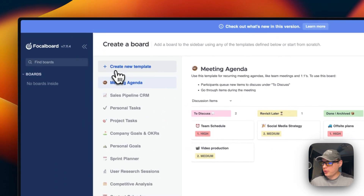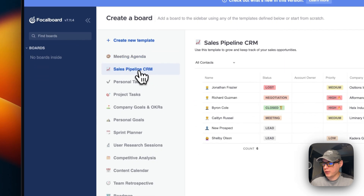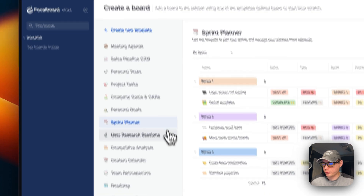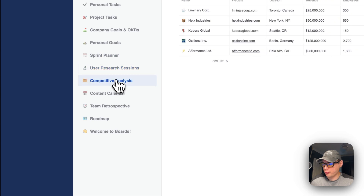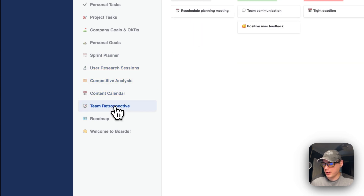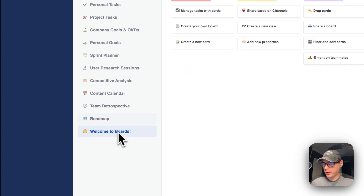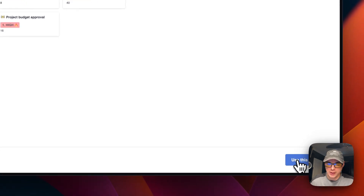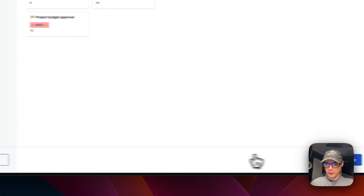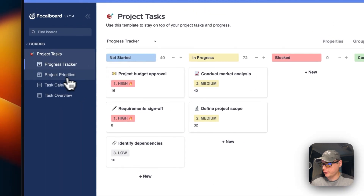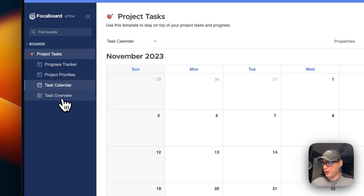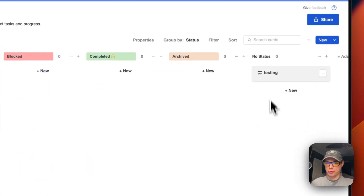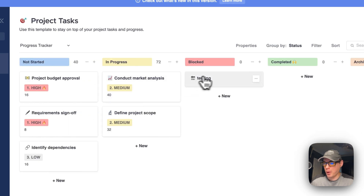Now you can create a board from templates: meeting agenda, sales pipeline, personal task, project task, company goals, personal goals, sprint planner, user research, competitive analysis, content calendar, team retrospective, roadmap, or a welcome board. You can use a template or create an empty board. A new board gives you a progress tracker, project priorities, task calendar, and task overview — you can add items and move things around, similar to Trello.